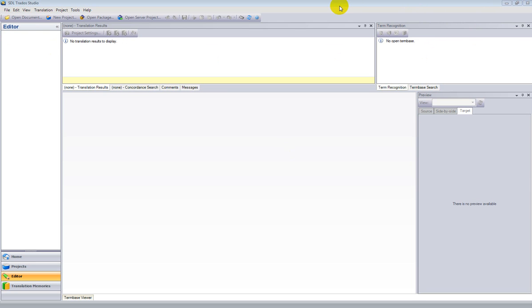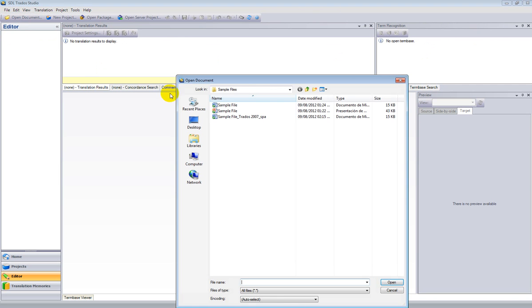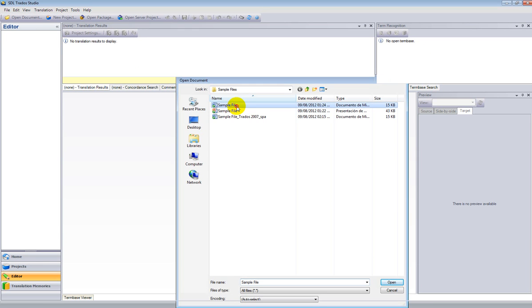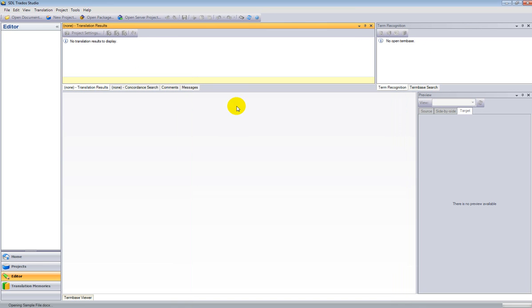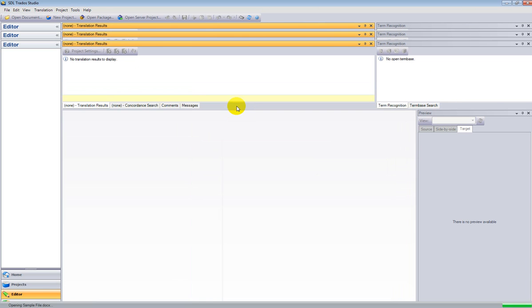This is an integrated translation environment, and it's all I need to have open. I go to Open Document. This will be a single file workflow, and I will open the same file that we were using for the previous example.